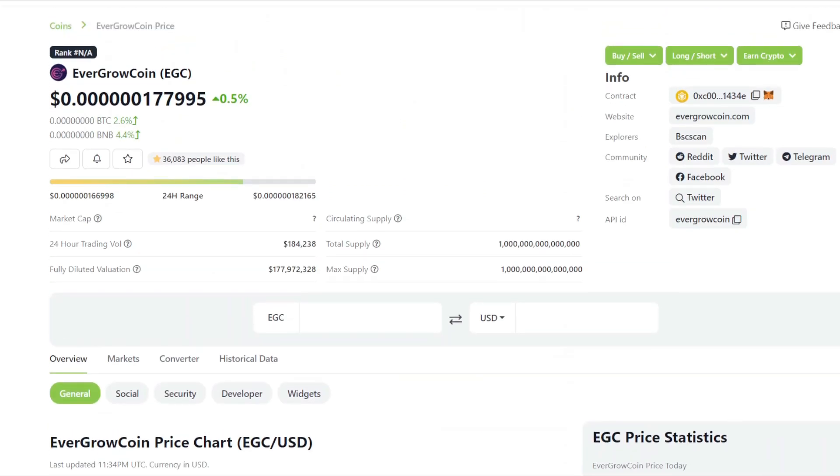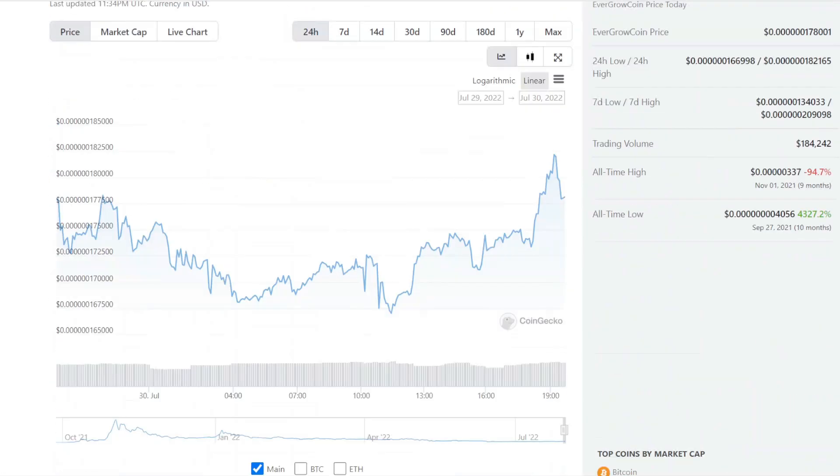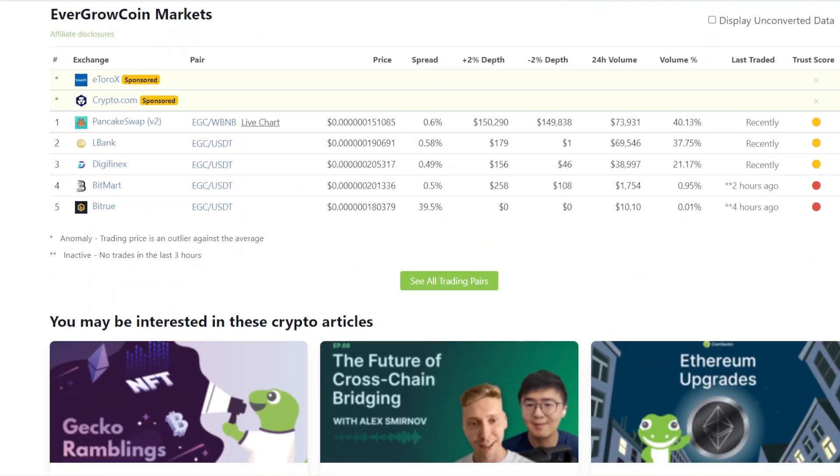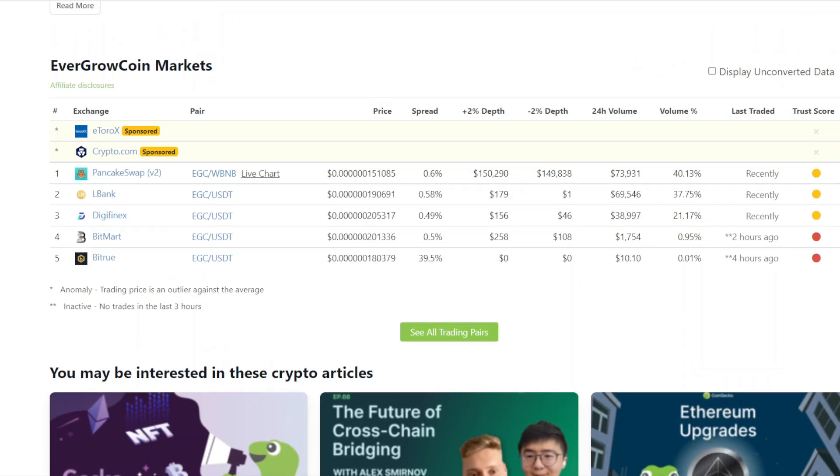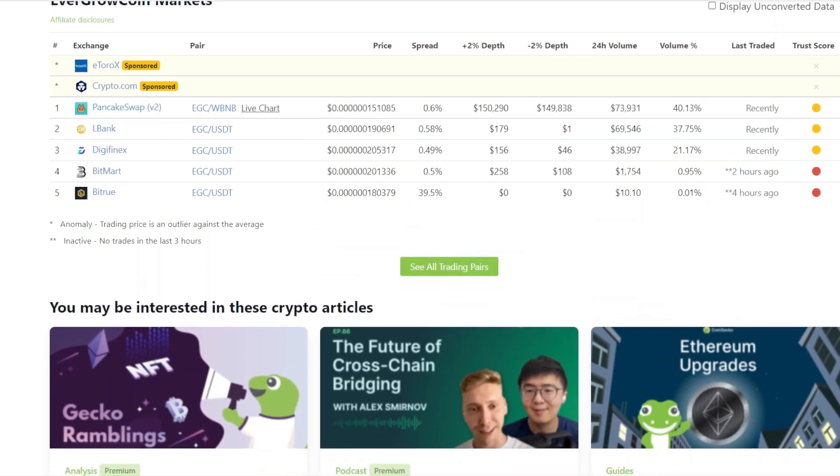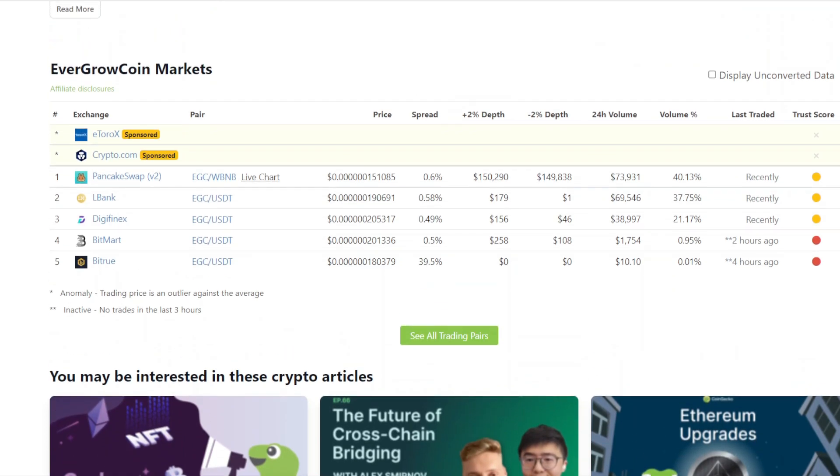The overall trading volume we have for EverGrow Coin is 184,000. You can't look at that though. When you look at how much money is going to the buyback and burn or being allocated back to the holders, you have to look at PancakeSwap, which is 74,000. So a percentage of that 74,000 is being distributed out to all the holders.